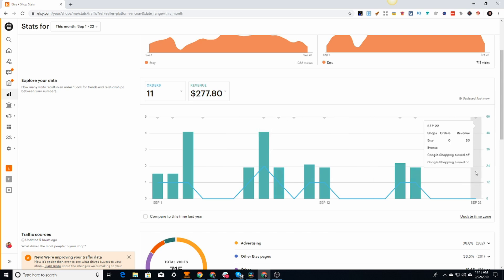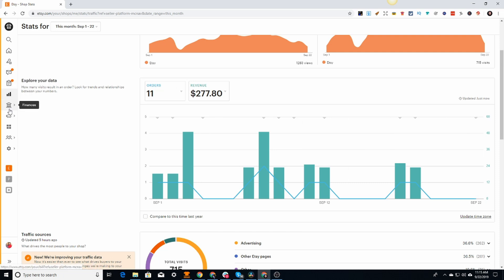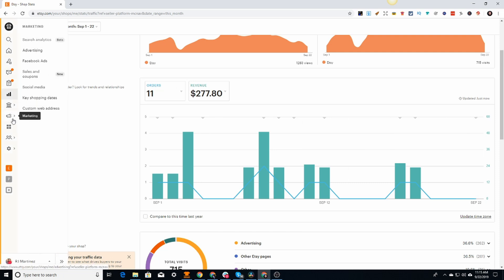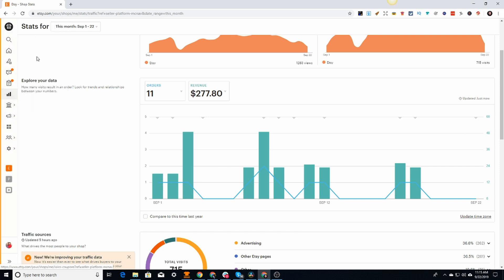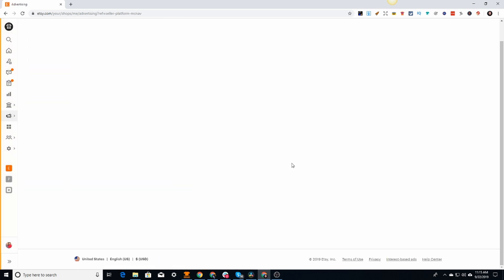I tested already - you can see the events showing Google shopping turned off and Google shopping turned on. What you want to do to actually turn it off is come over here to your marketing on the left hand side tab, then click on advertising.